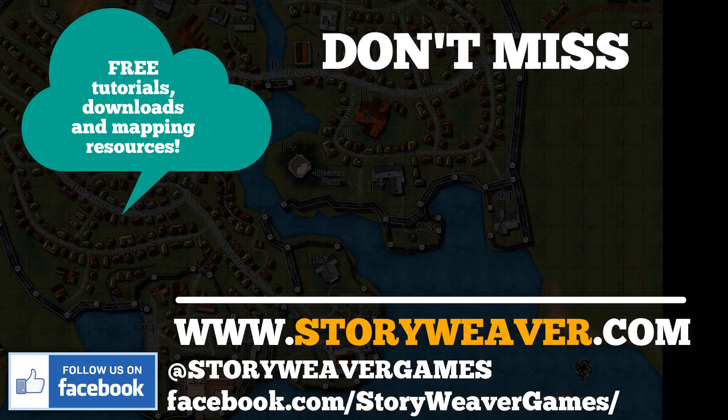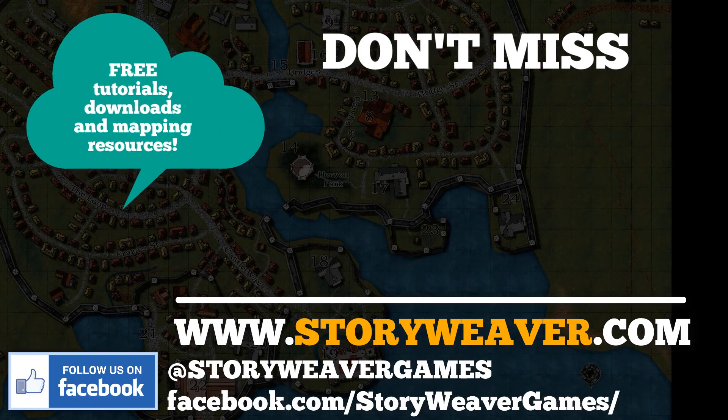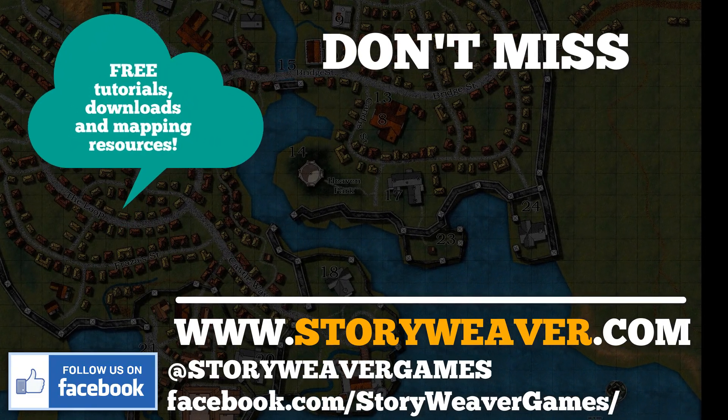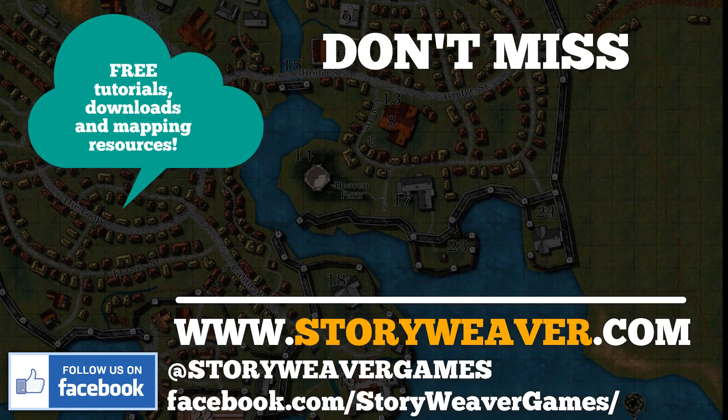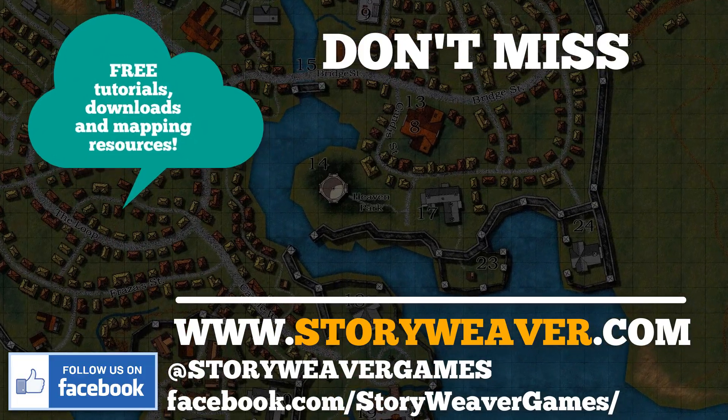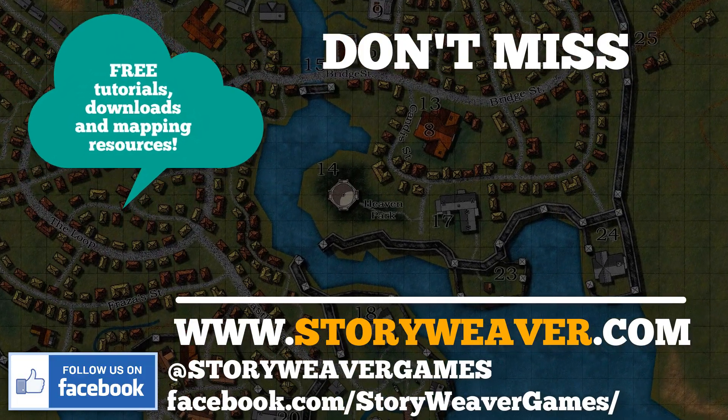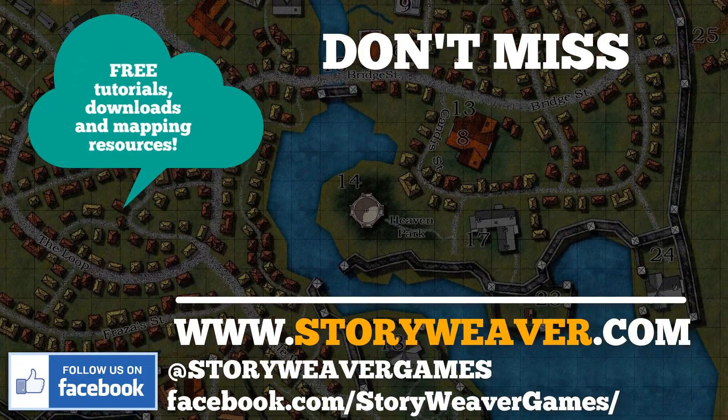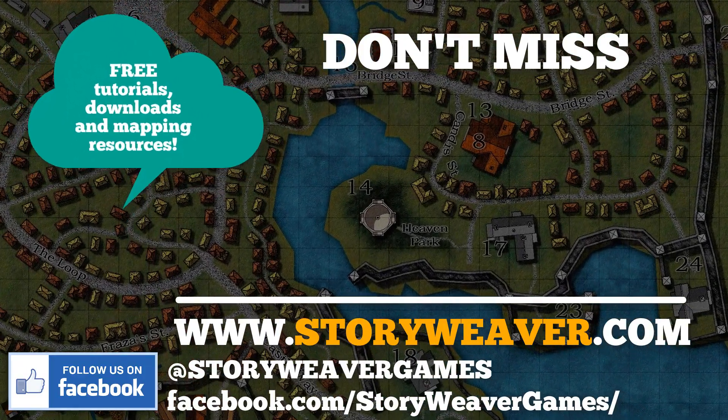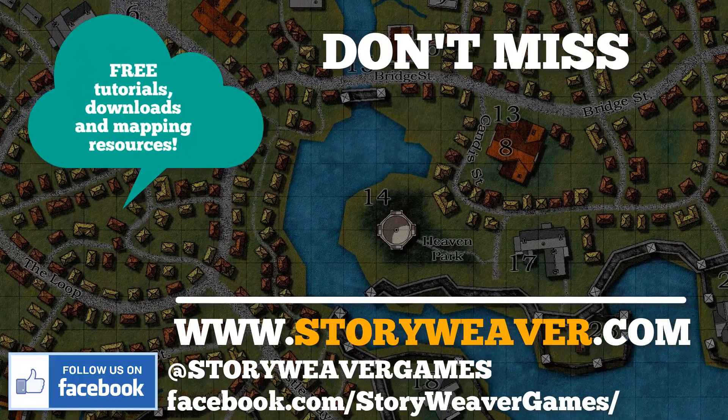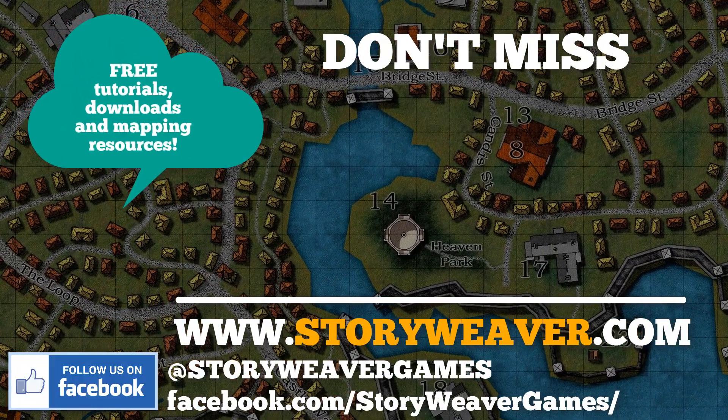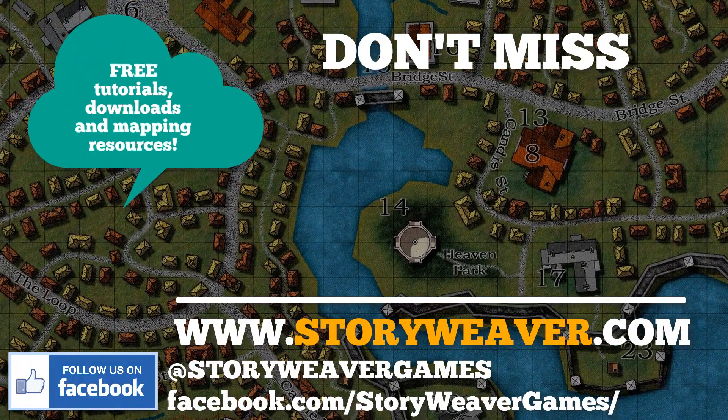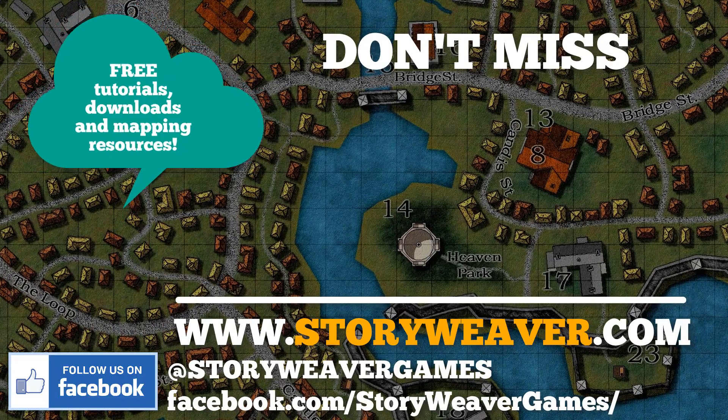Right, that's it. Don't forget to check out www.storyweaver.com for some great mapping resources. Just click on the master mapping menu, and also check out some of the cool games that we publish as well. Keep mapping, keep learning, and keep sharing your wonderful creations.